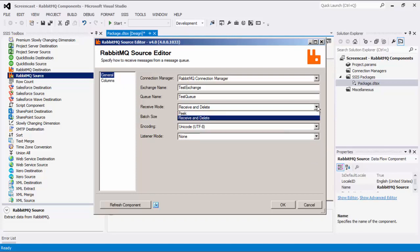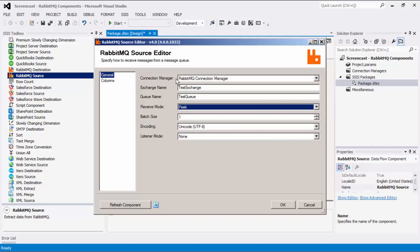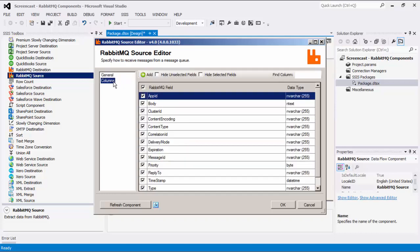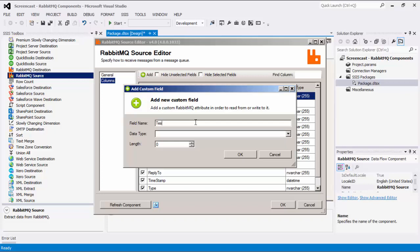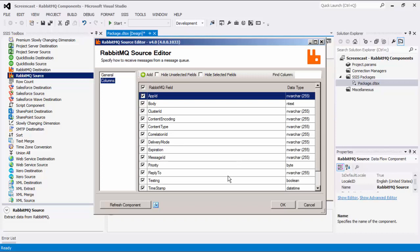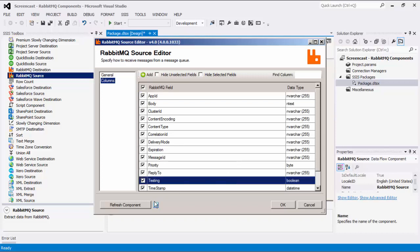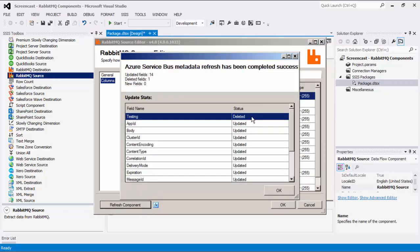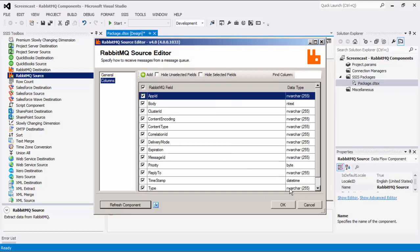For today's demo, we will select peek as our receive mode. Navigating to the columns page, this will show a default list of properties of messages that will be retrieved. By clicking the Add button, additional columns can be added that correspond to other properties of incoming messages. Clicking the Refresh Component button causes the component to retrieve the latest metadata and update each field to its most recent metadata. It will remove any custom fields that have been added on the columns page. Let's click OK to finish configuring our source component.